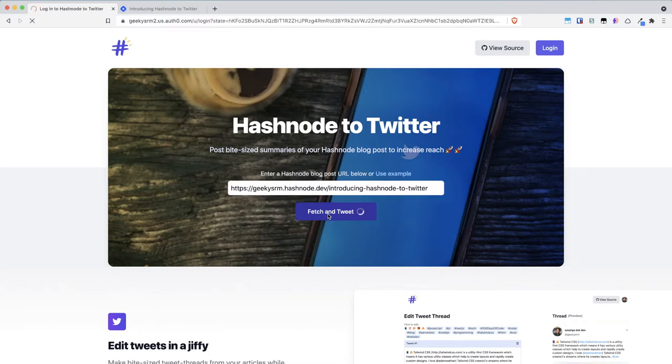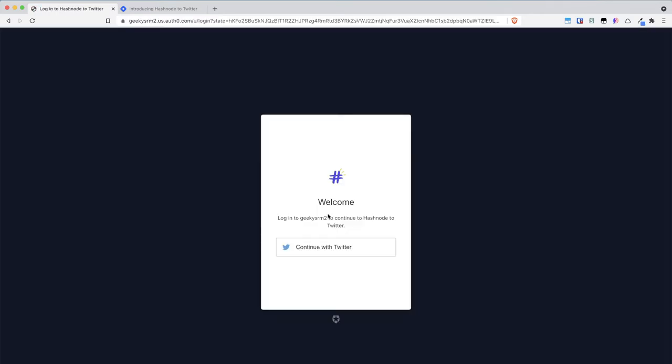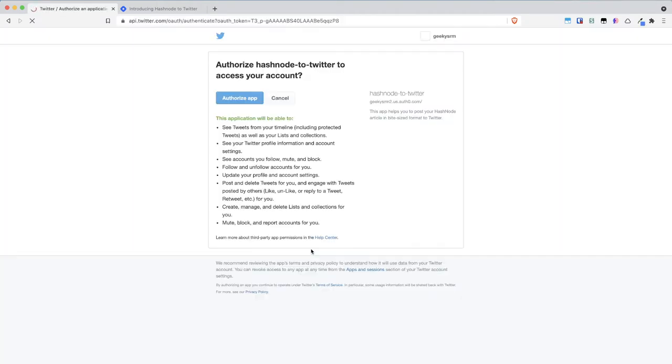As you can see I am not logged in right now so it has redirected me to the AllZero login page and I have the option to continue with Twitter and for the first time when you will be logging with the Twitter account you have to authorize Hashnode to Twitter and it has the various permissions that is being required by the application.